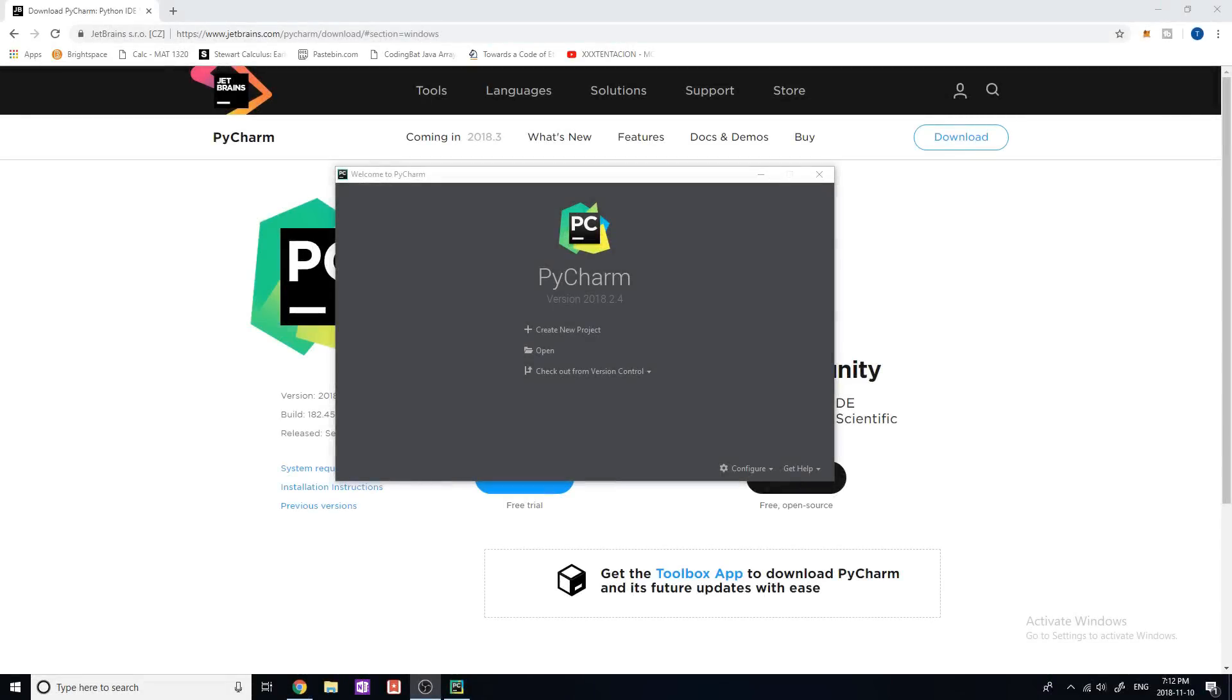Hey guys, and welcome back to another video. In today's video, I'm going to be telling you about my favorite IDE for Python development and coding. And I'm going over why this is my favorite and kind of showing you a quick glimpse of what this can do.